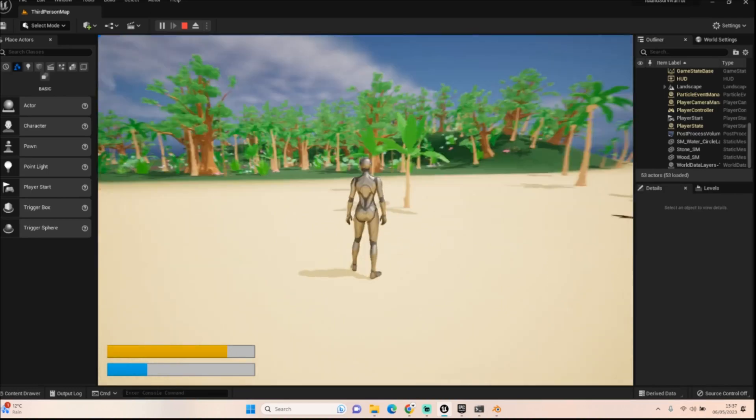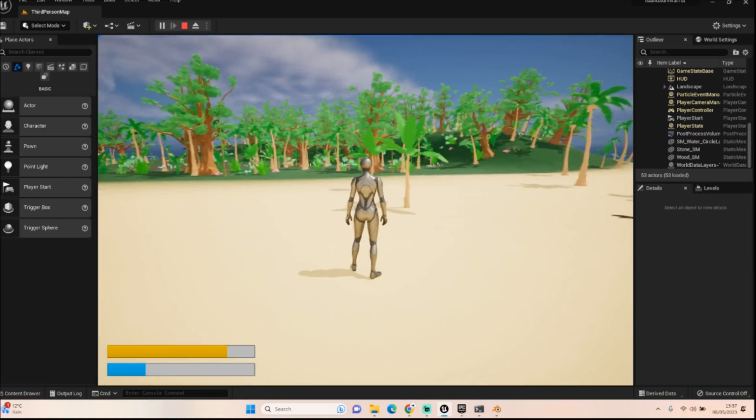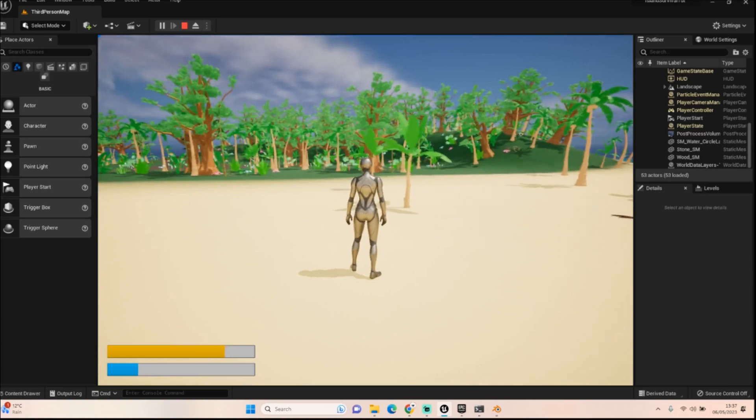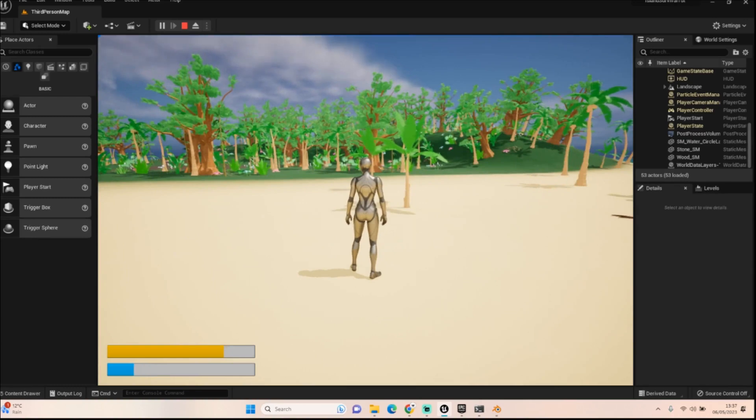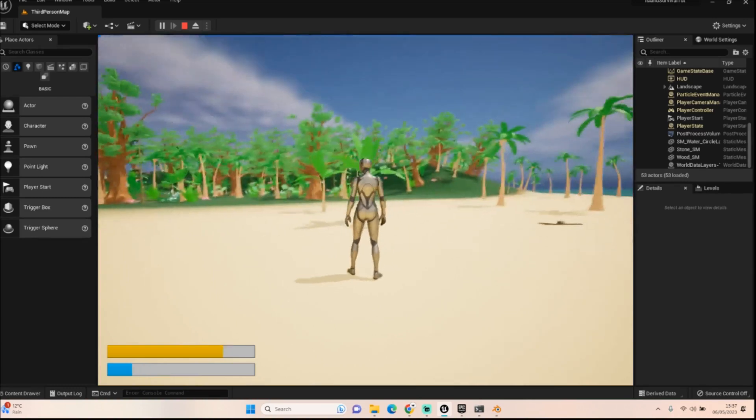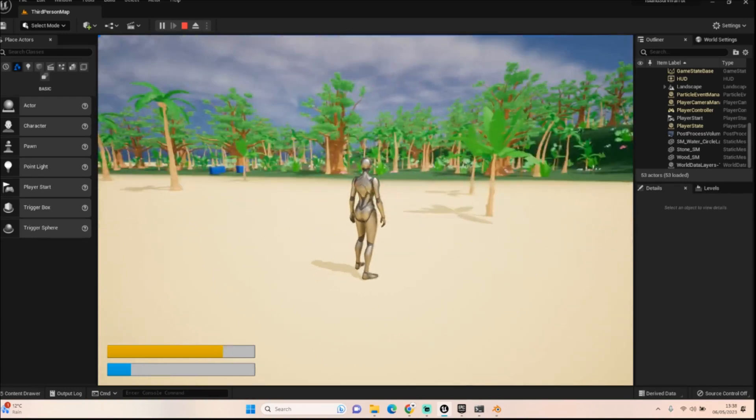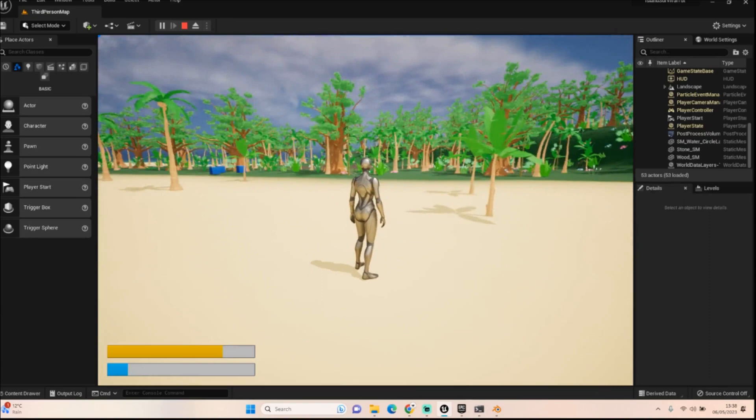Don't worry. All good things come to those who wait, but thank you so much for checking out this semi blender tutorial, I guess, semi unreal tutorial. And I will see you guys in the next episode. Thank you so much. Take care. Much love. Bye.